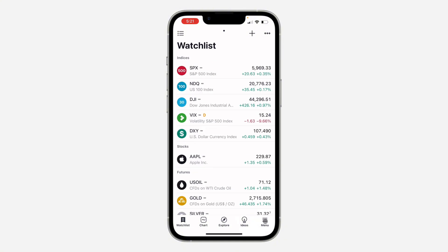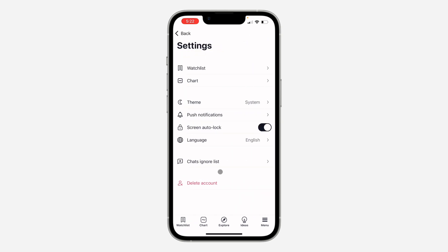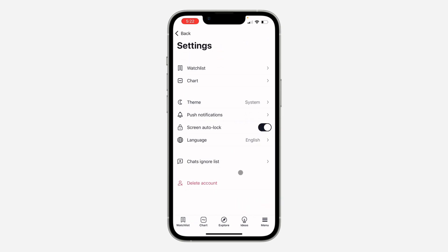The first thing is open up the app and click on the menu at the bottom. After that, click on the J icon at the top right corner. Once you click on it, scroll down and you're going to see delete account.